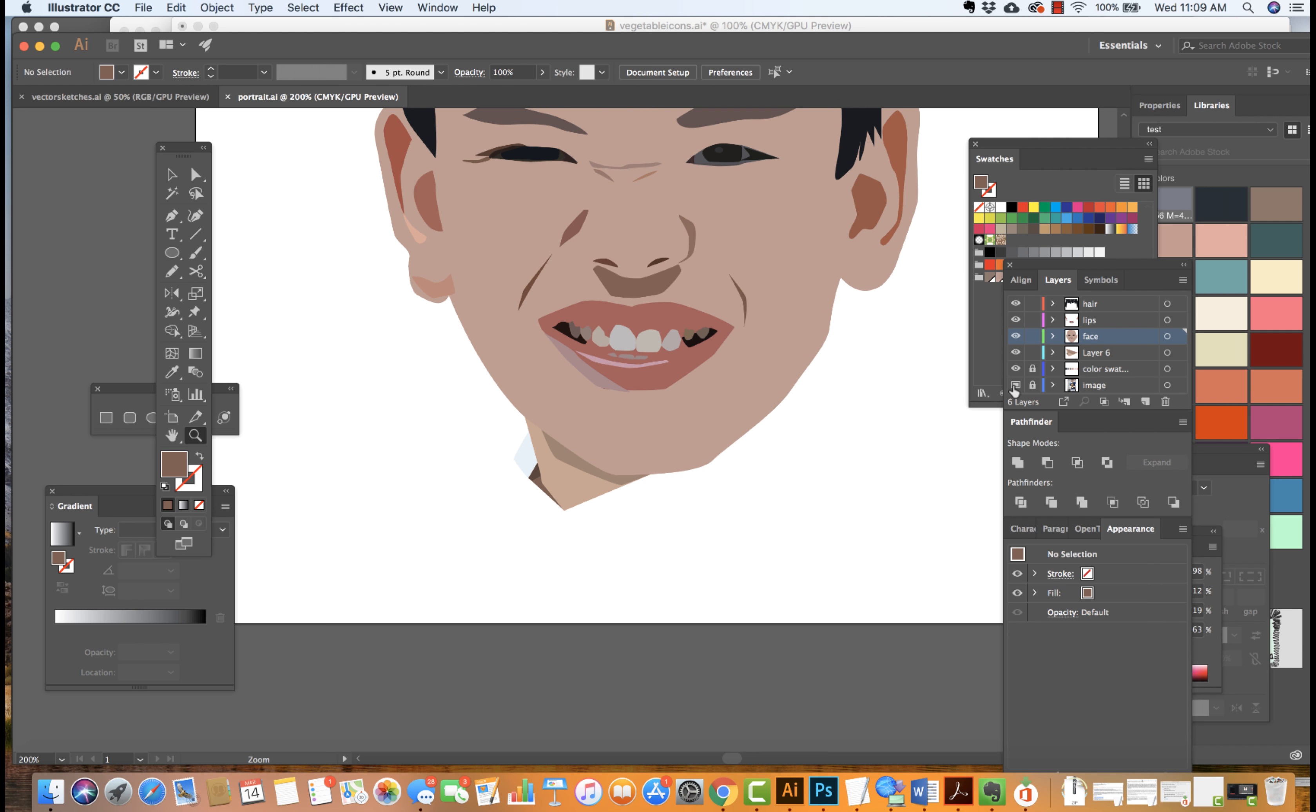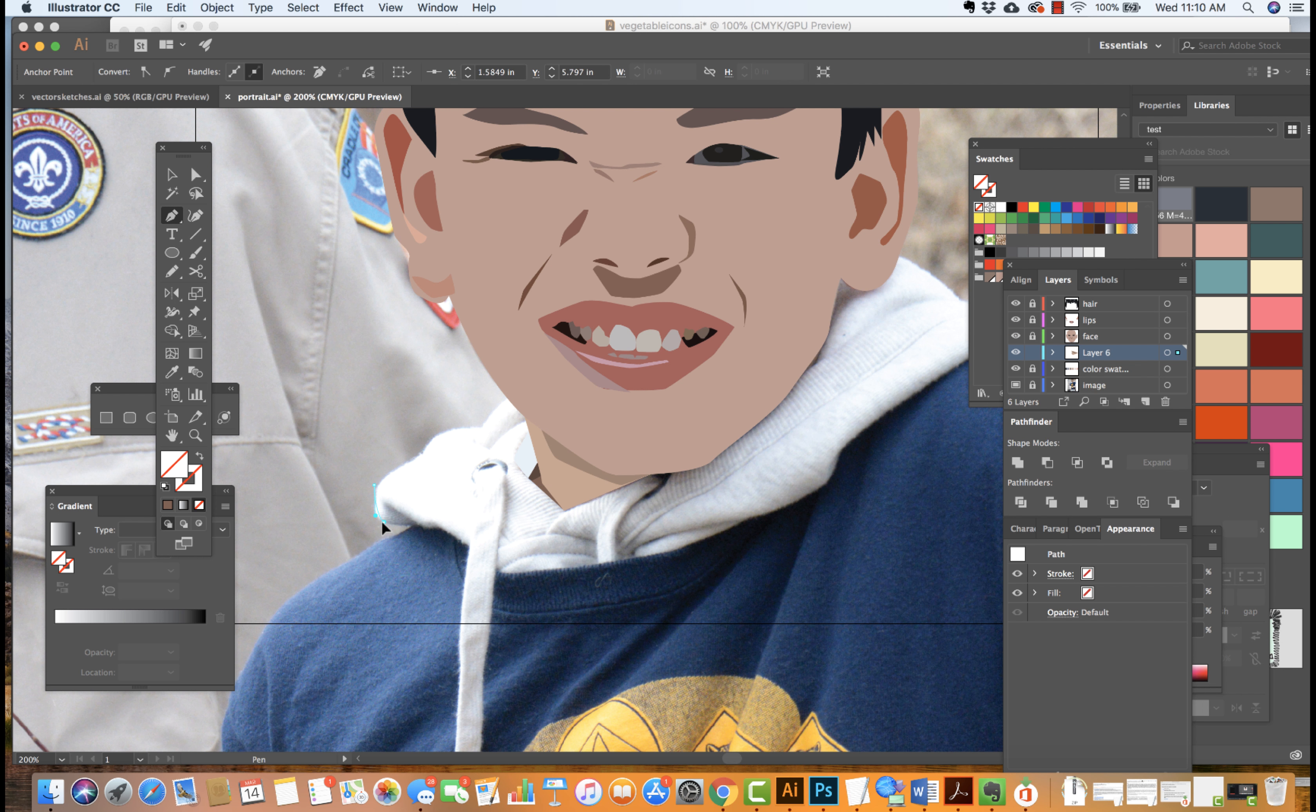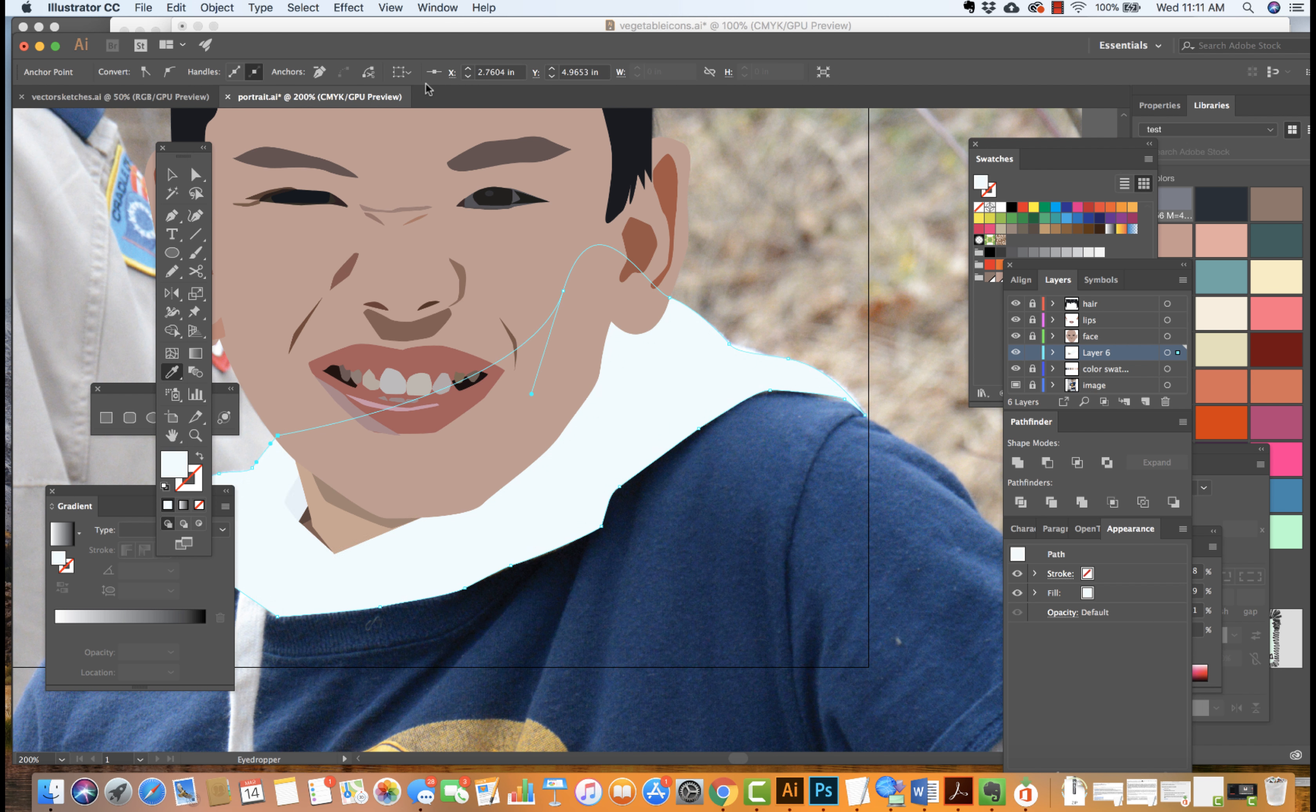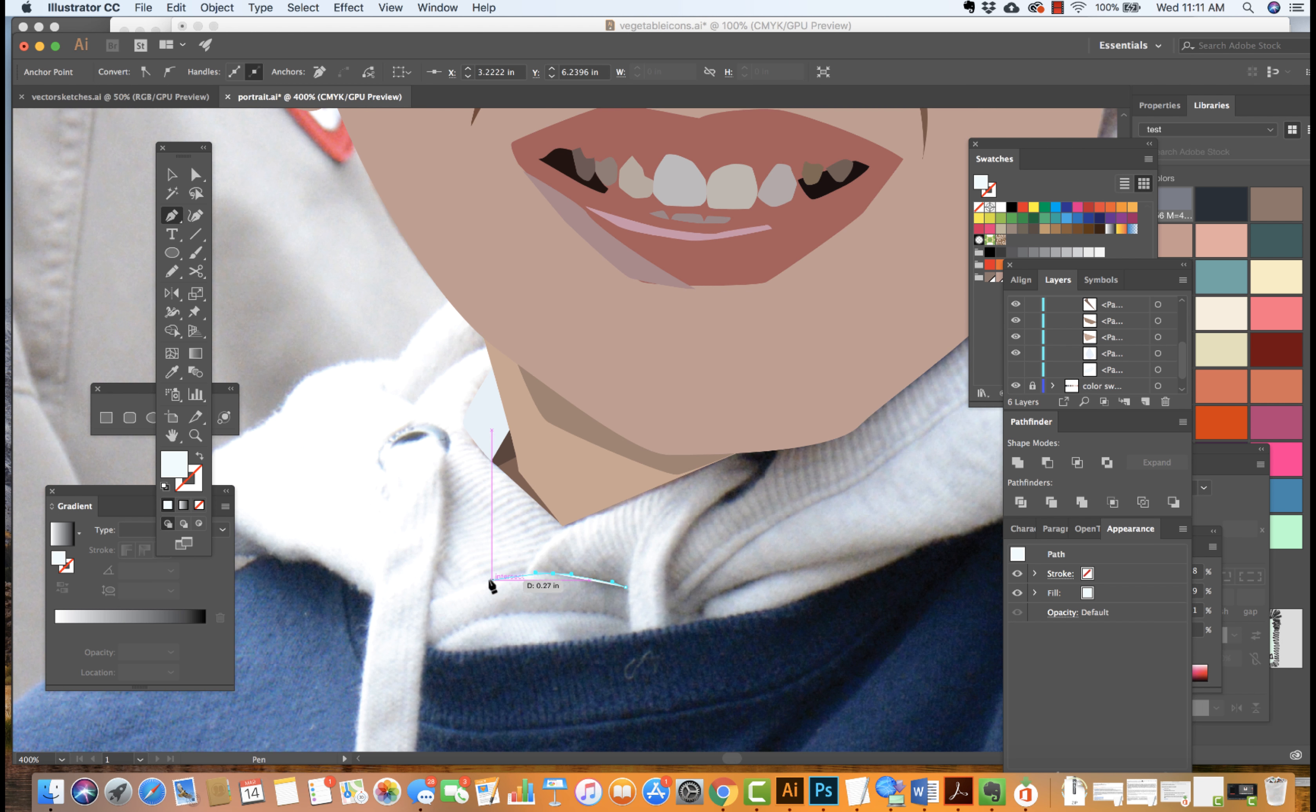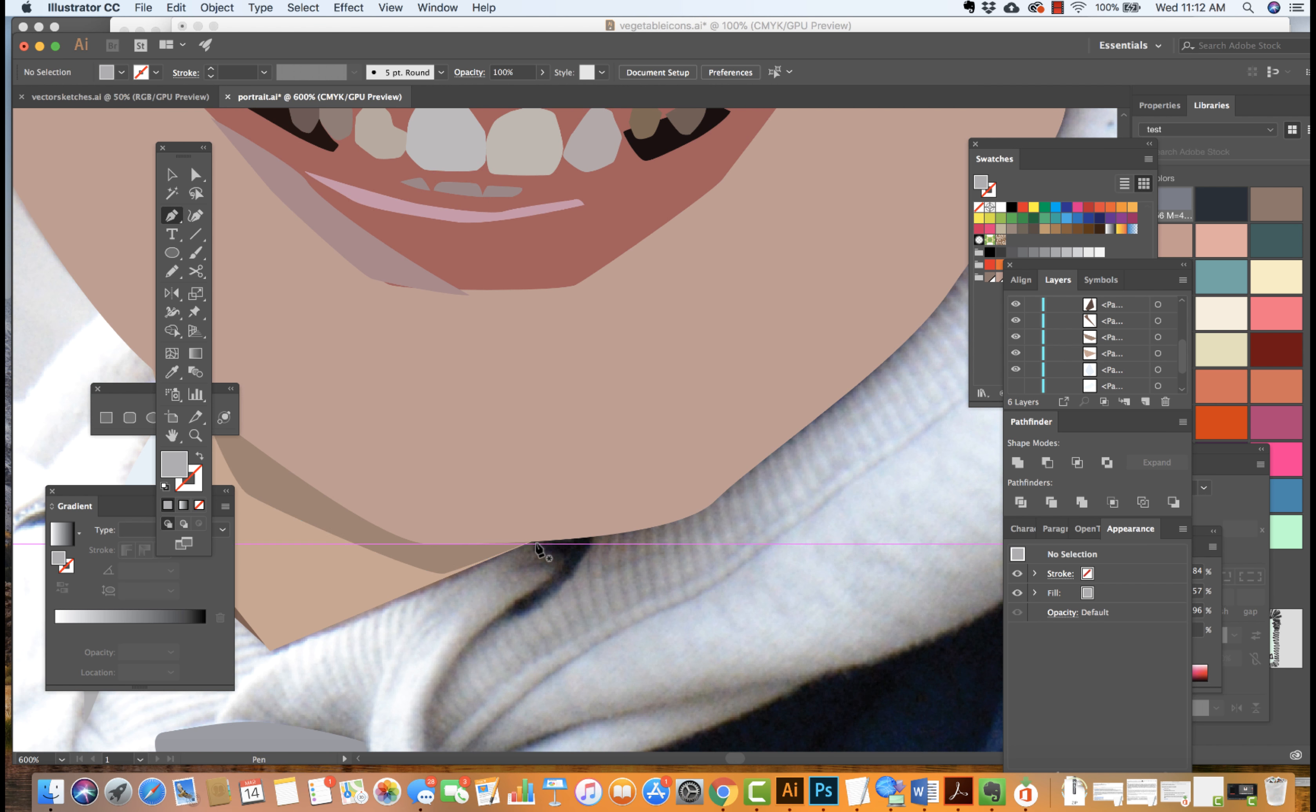Okay, so we keep working and we move on to define the fabric and also make decisions about the background. Again, what we want to think as we define these larger shapes, moving through with our pen tool, is the overall color and then from there coming in and defining some of the shadows and highlights if we'd like to as well.